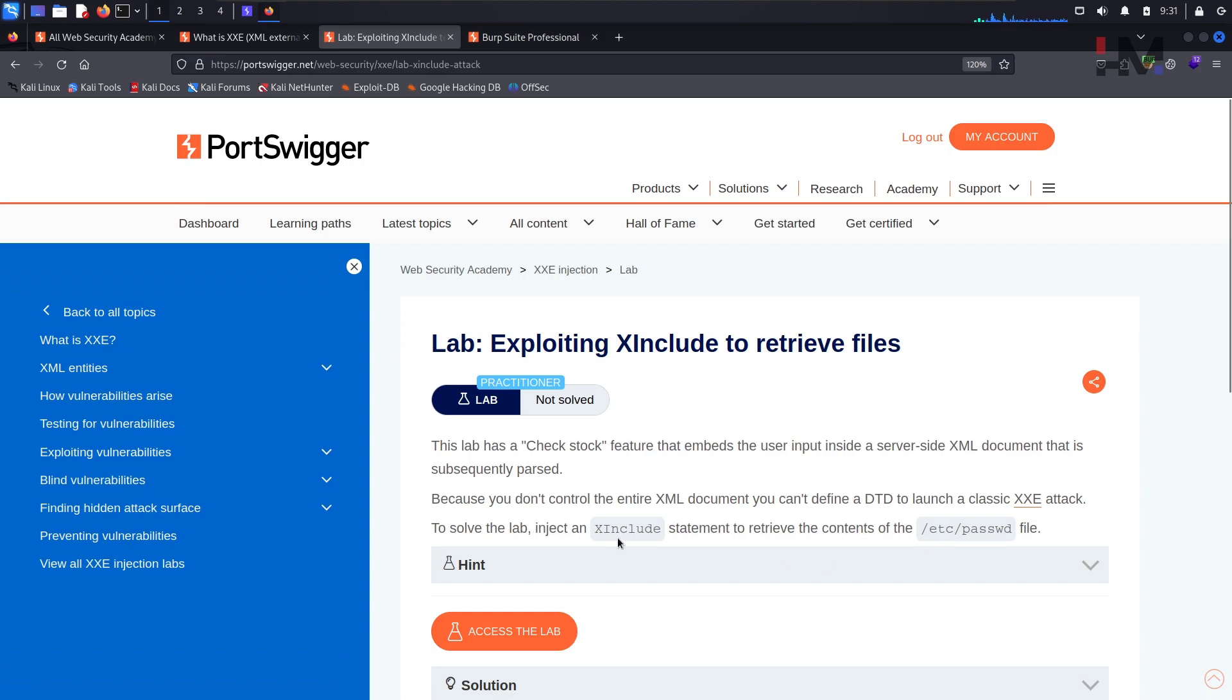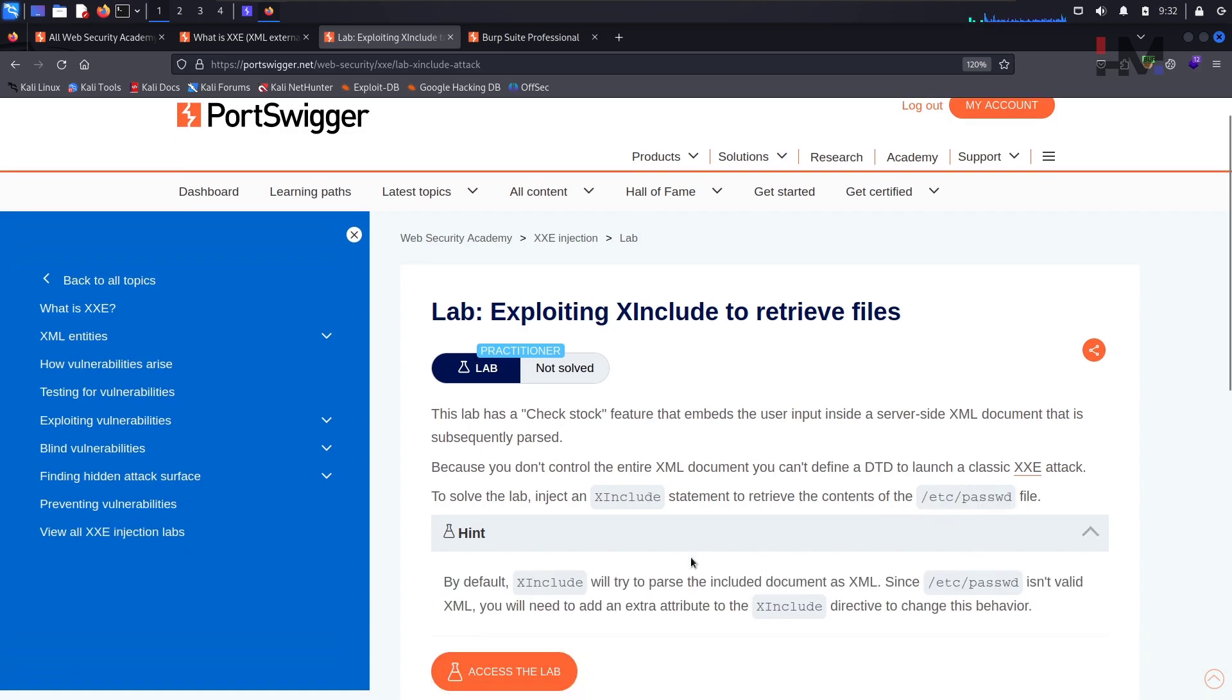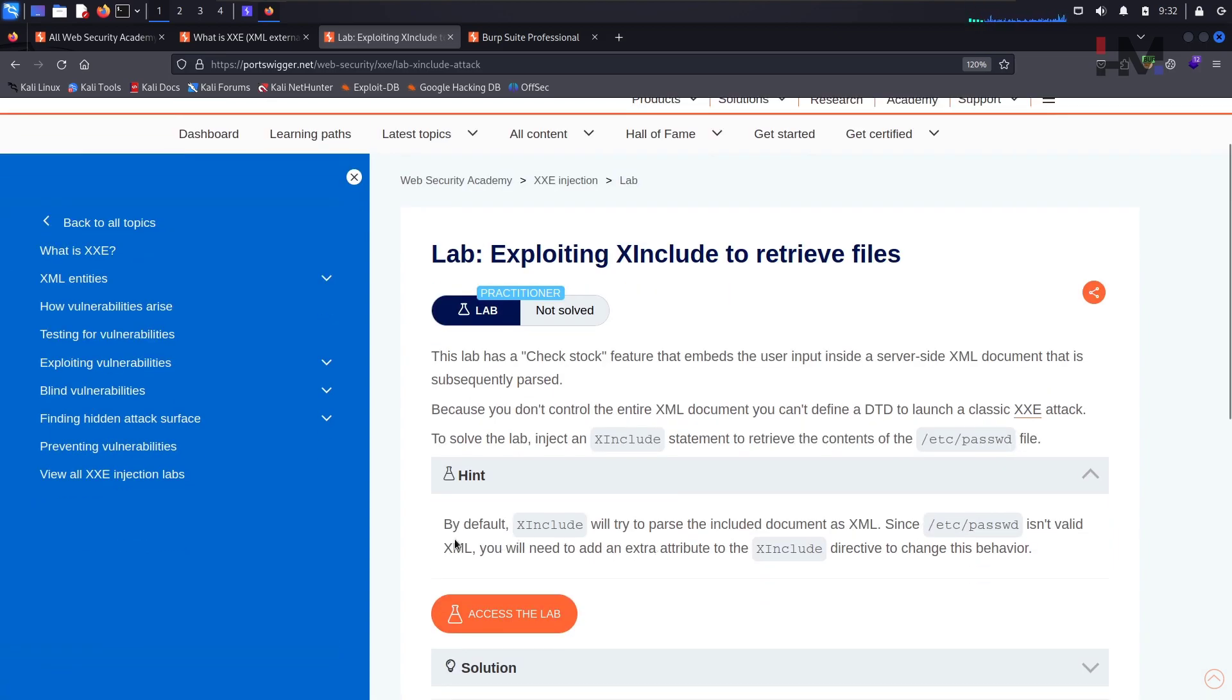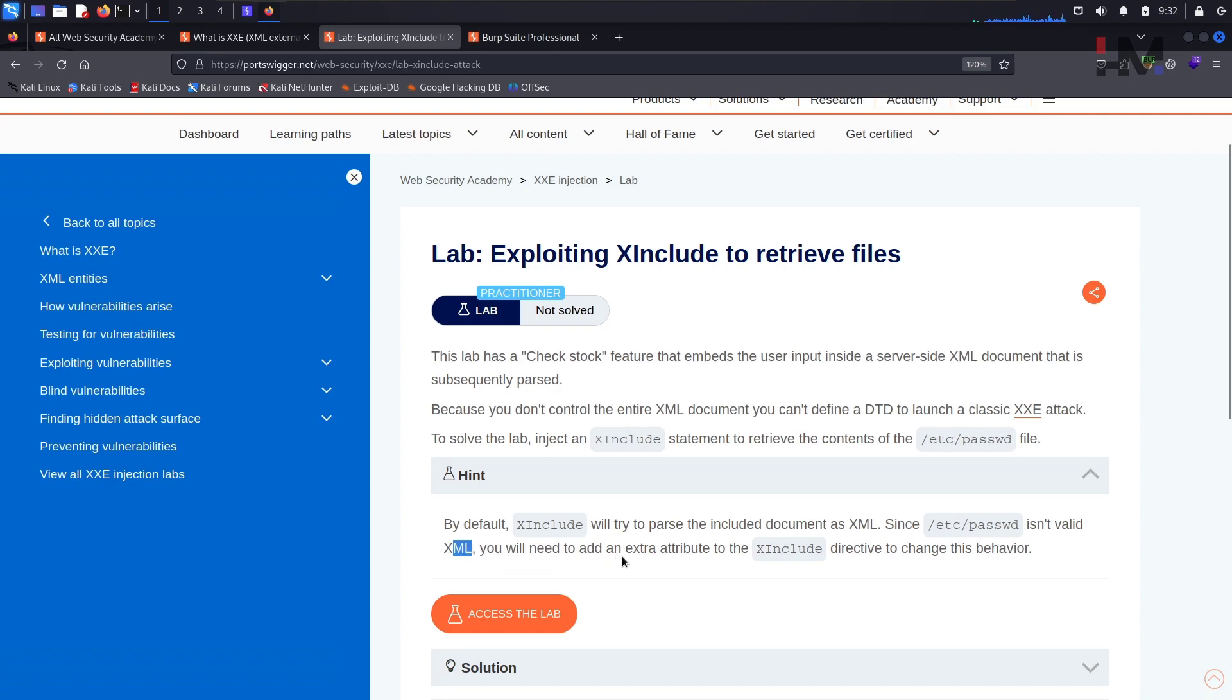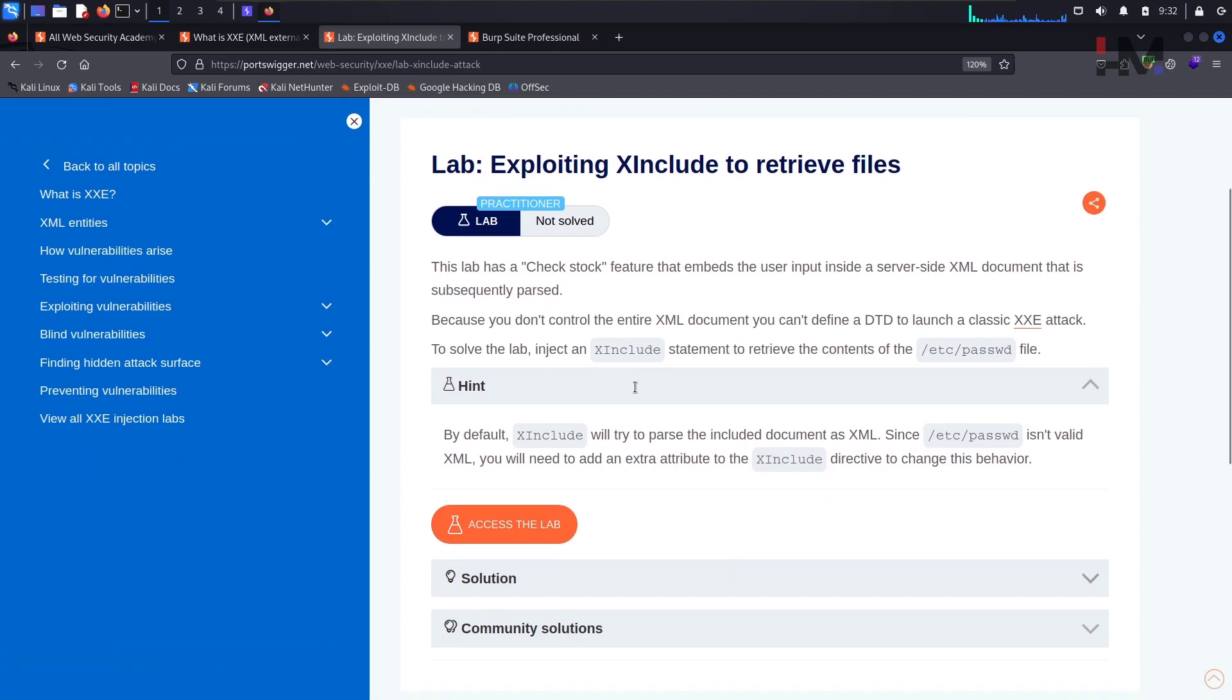To solve the lab, inject an X include statement to retrieve the contents of etc password. And there is some hint here. By default, X include will try to parse the included documents as XML. Since etc password isn't valid XML, you will need to add an external attribute to the X include directive to change its behavior. Yeah, we'll do that as well.